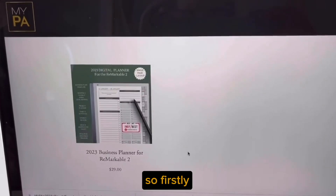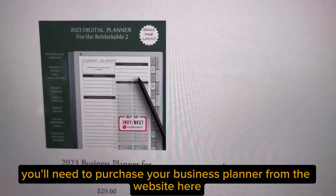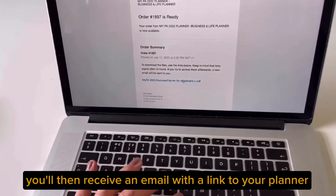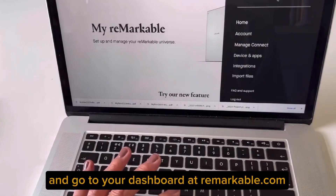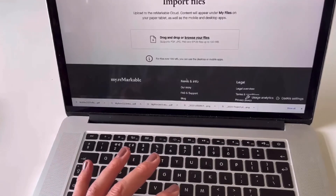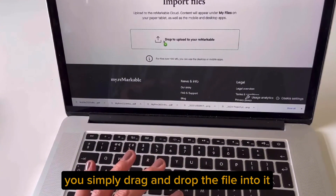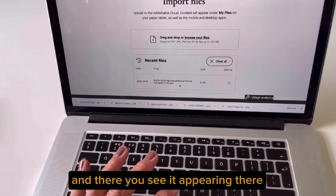First, you'll need to purchase your business planner from the website. You'll then receive an email with a link to your planner, so simply click it and it will download. Then go to your dashboard at Remarkable.com and press import your files. Simply drag and drop the file into it and you'll see it appearing there.